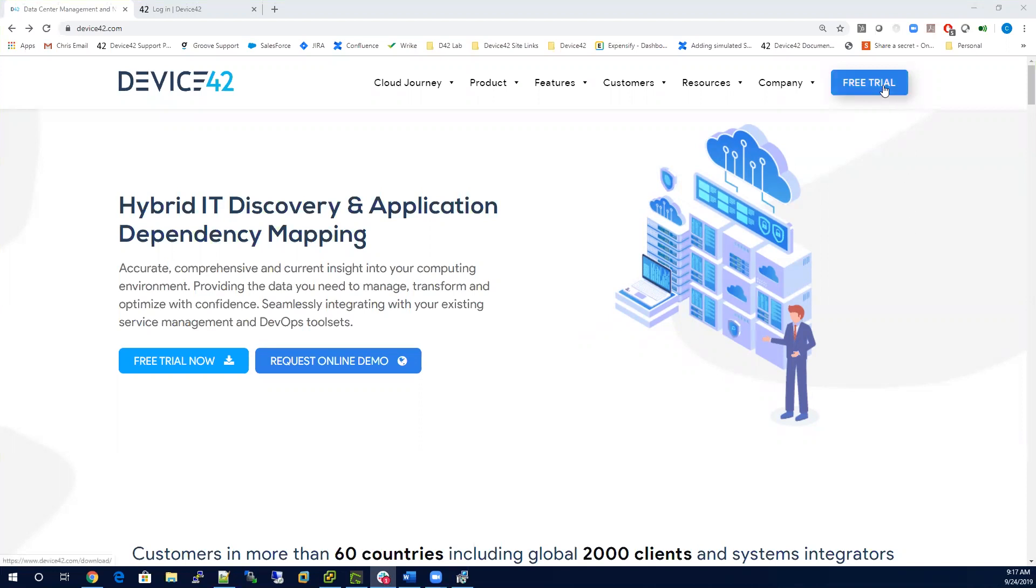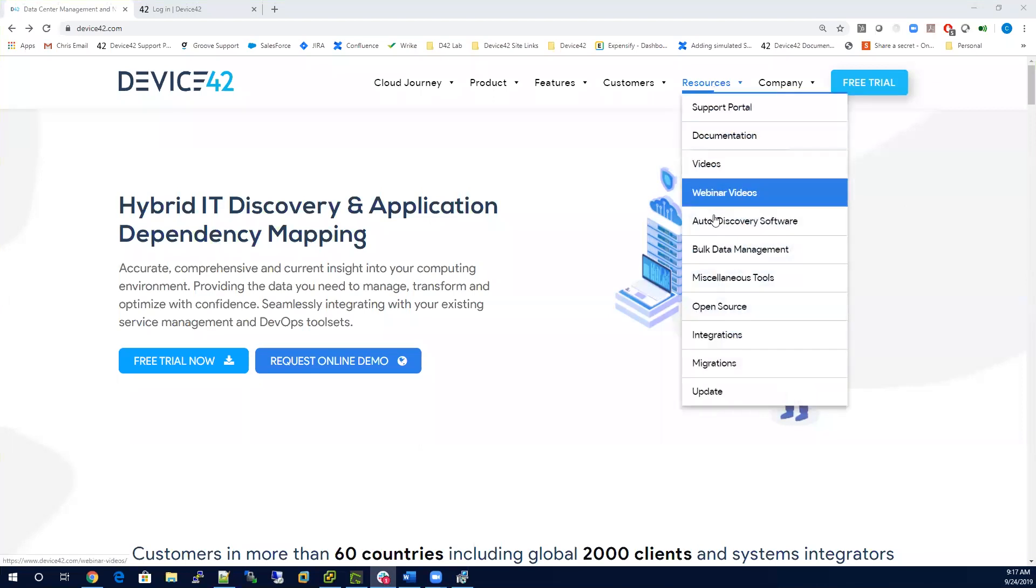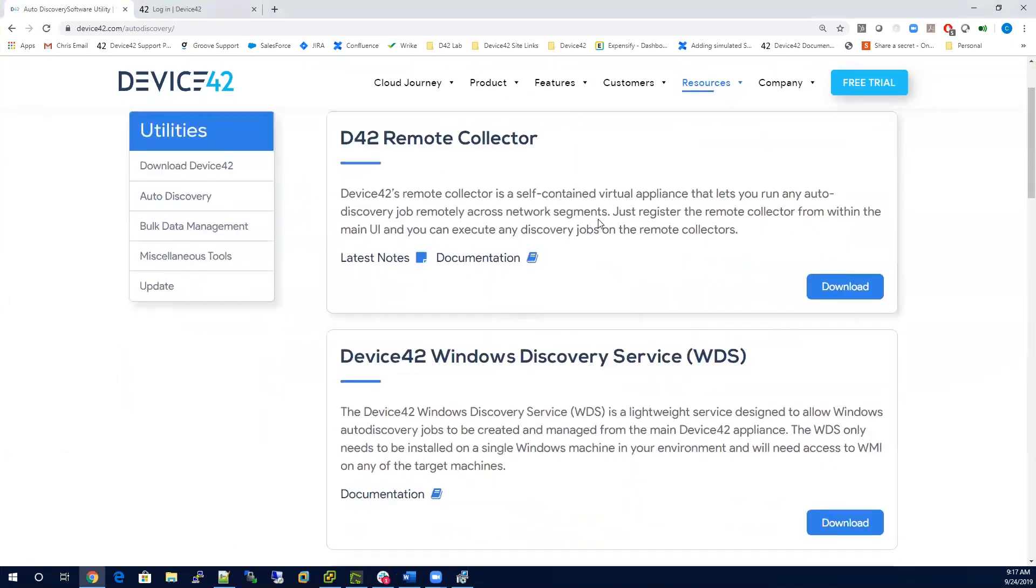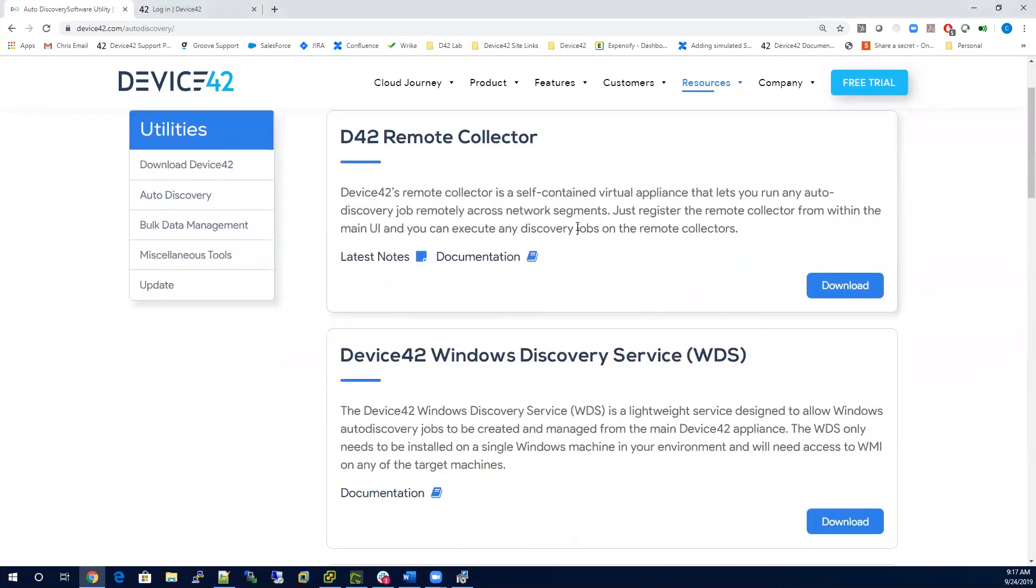To download the main appliance you'll want to select free trial on the website. While you're here, go to Resources, Auto Discovery Software, and download the remote collector and the Windows Discovery service. Keep in mind that the main appliance and the remote collector come packaged as a virtual appliance, so you're simply importing this appliance into a hypervisor.